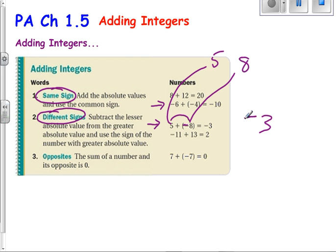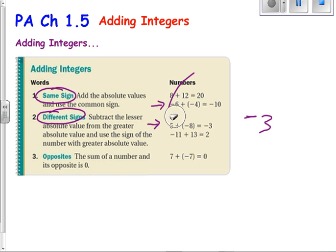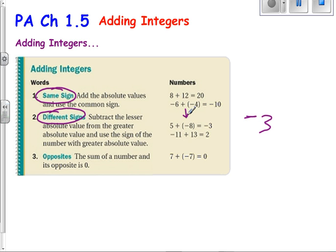Another way to look at it — kind of a shortcut, but the exact same thing — is if I forget about the signs, which number is larger, or which one is furthest away from 0 on a number line? I know that the negative 8 is furthest from 0 on a number line. I know that that 8 is negative. Therefore, my answer has to be negative.